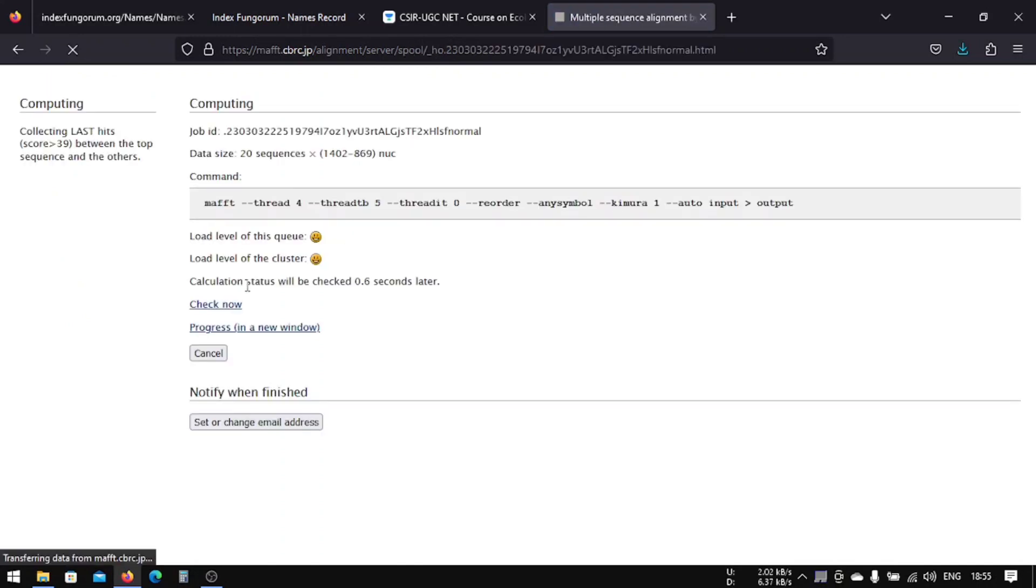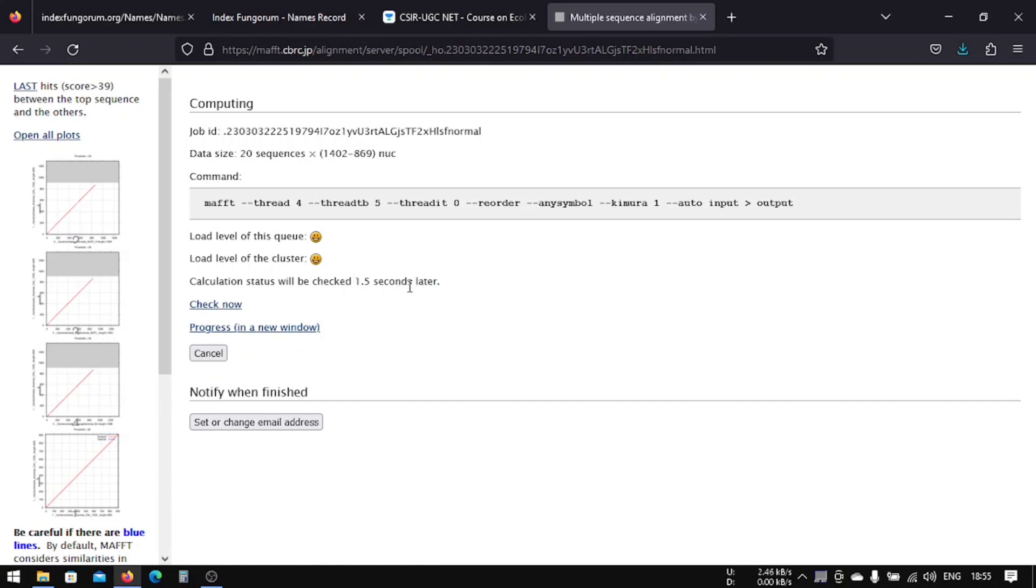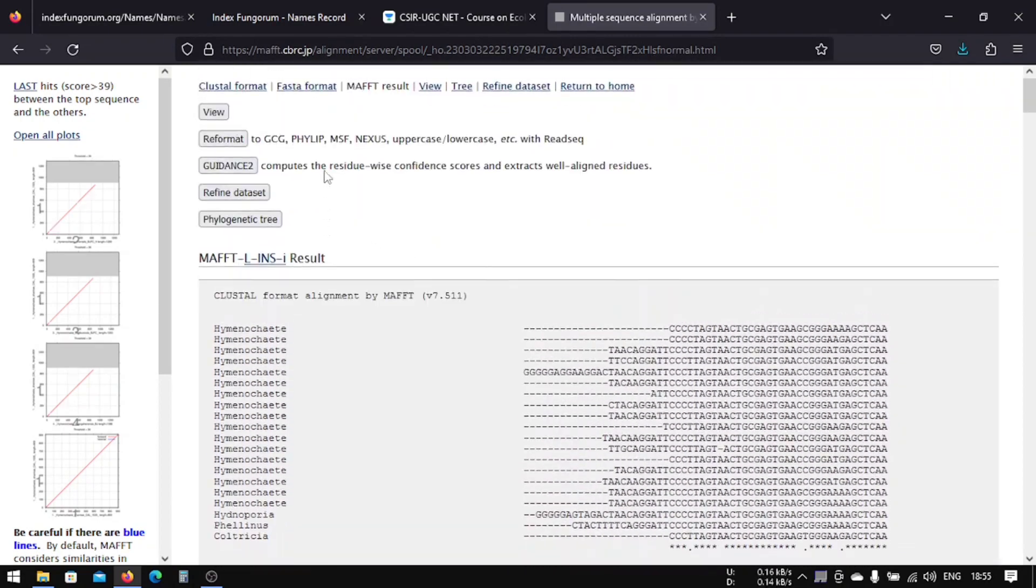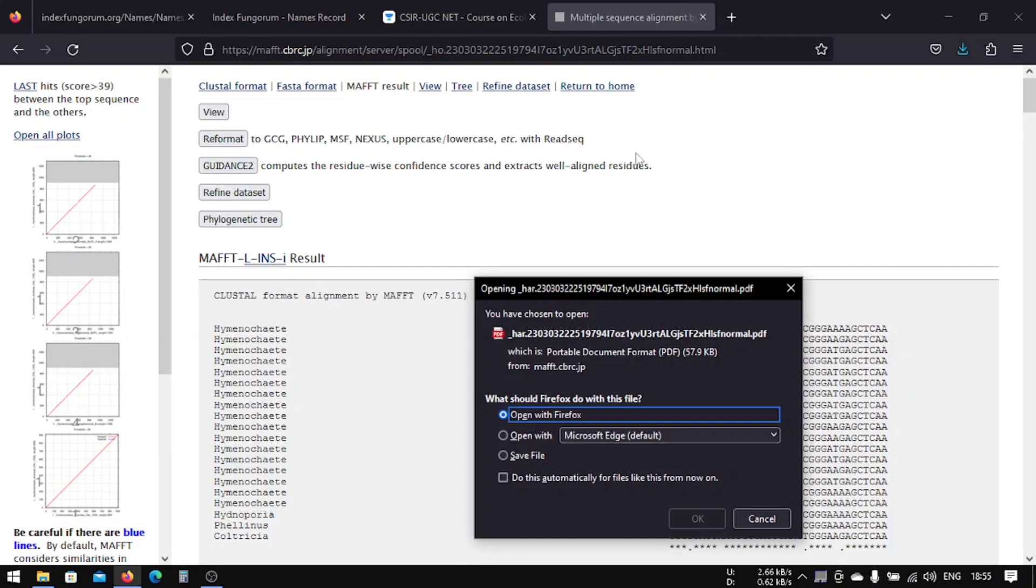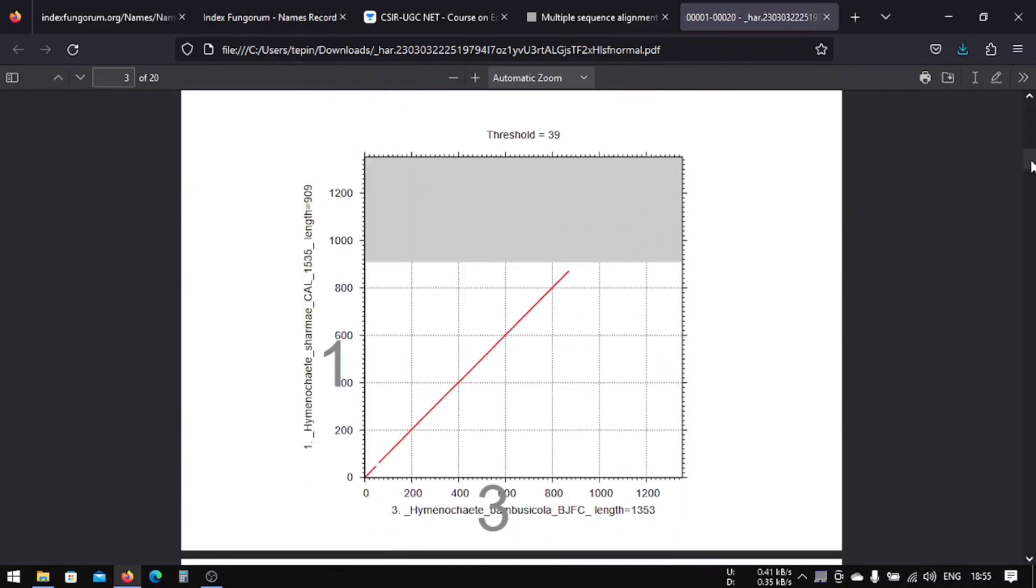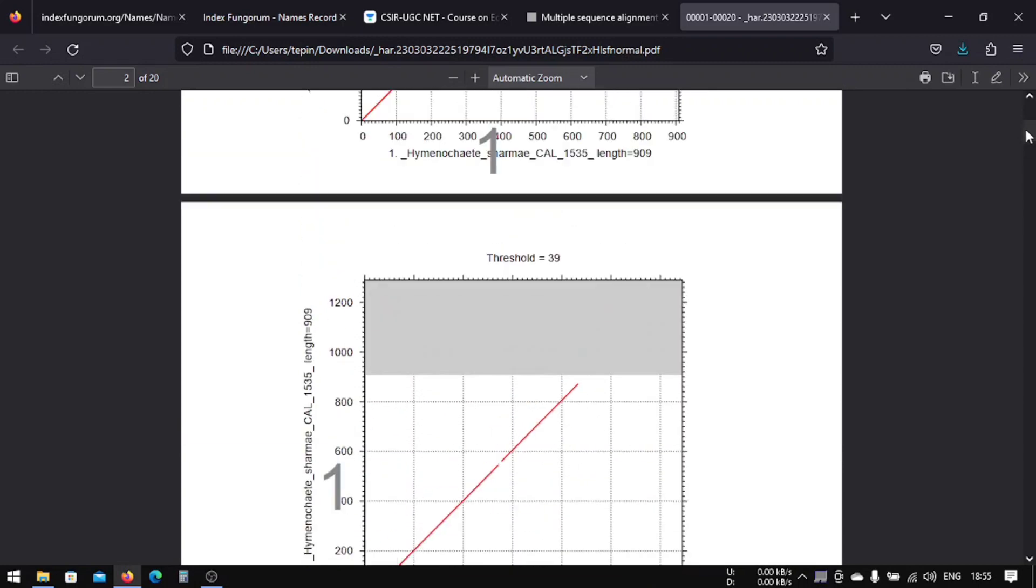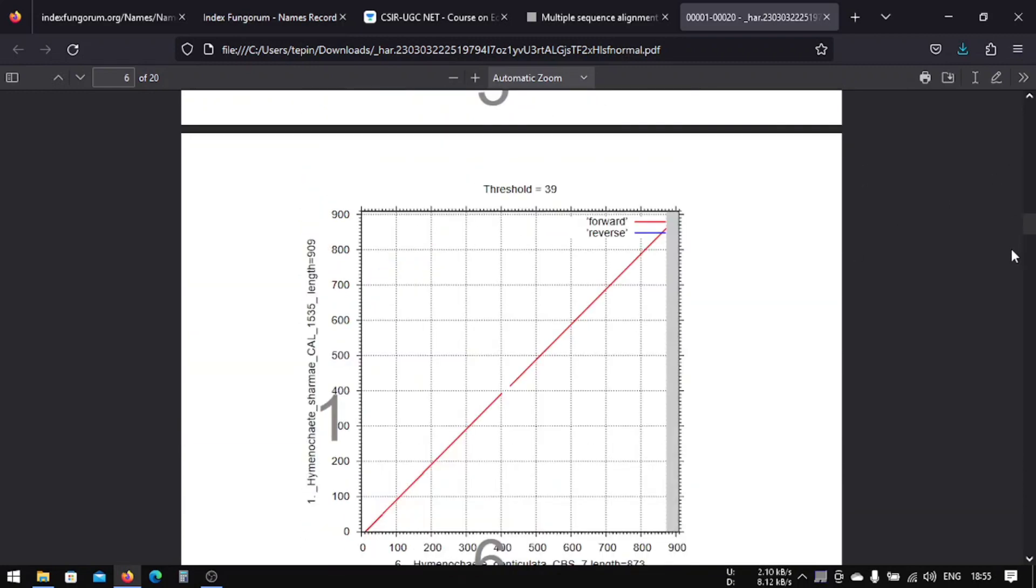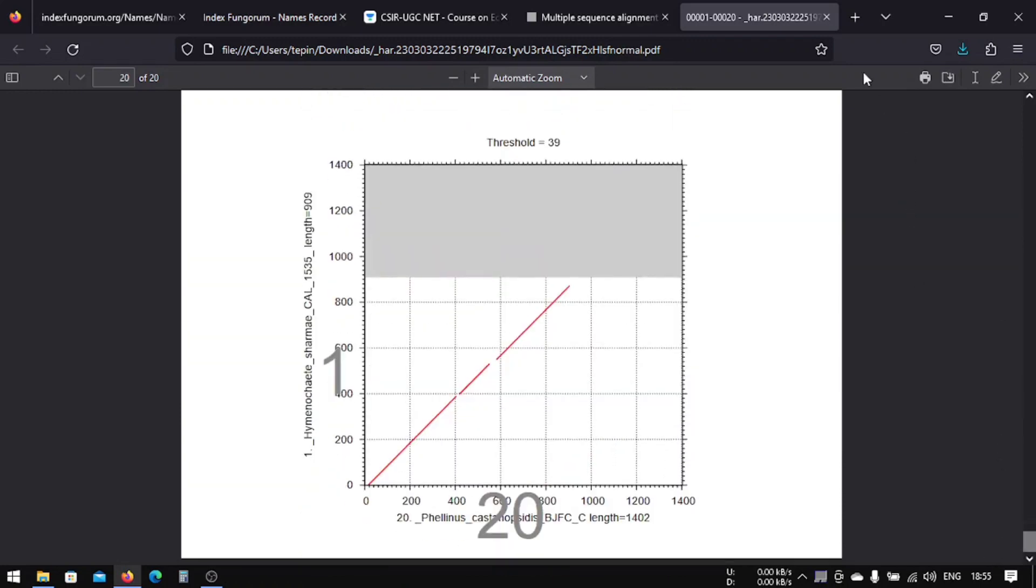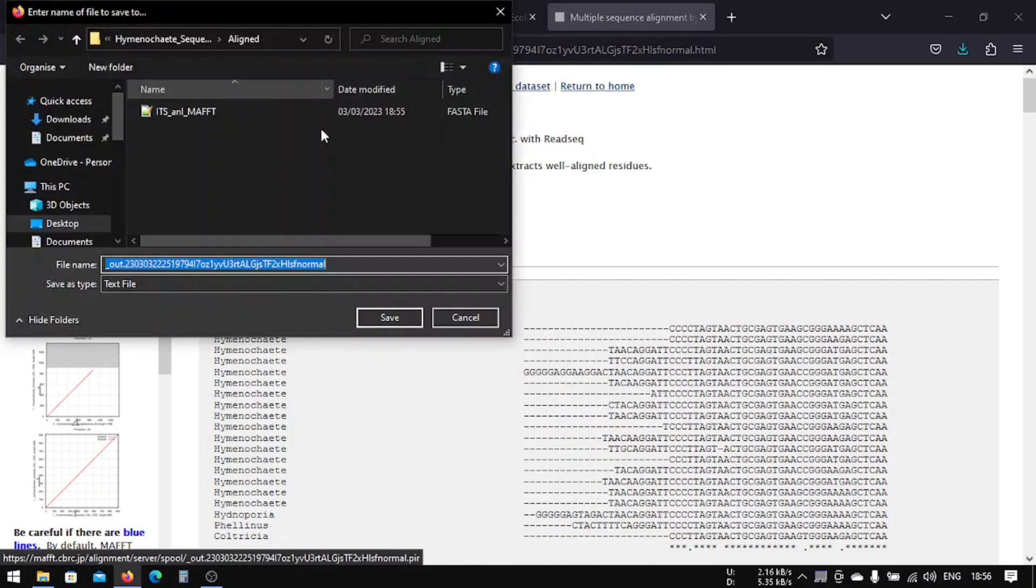And then again we have to choose another file here, that is our LSU. So it is in progress. We have to wait for some time. It will automatically load so we don't have to do anything. So now it is done with this sequence alignment. So what we are going to do is we're going to check if we have some reverse sequences or not. So we don't have any reverse sequences, so that's good.